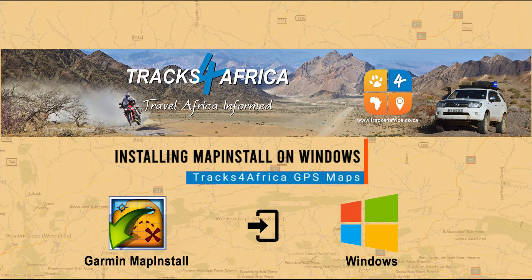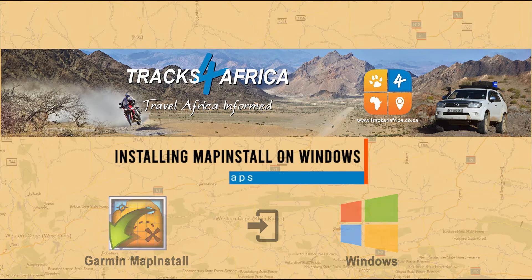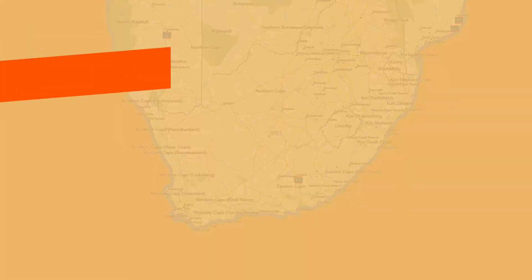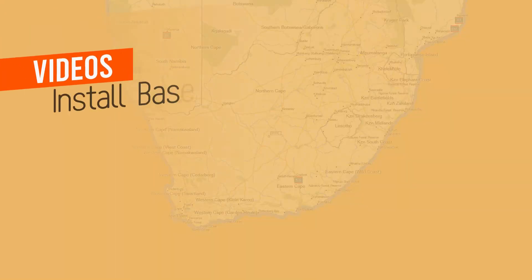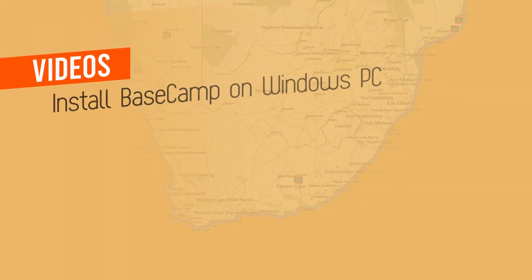In this video, we'll show you how to install the Garmin program called Map Install on your Windows computer. Here is a list of videos you should watch before continuing with this tutorial.